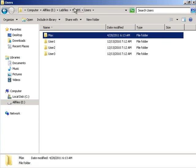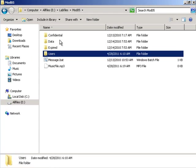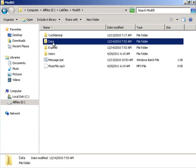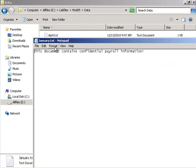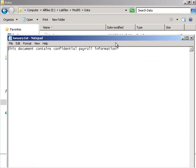Let's go back into module 5 and click on data. Double click January and we can see that it contains confidential payroll information.